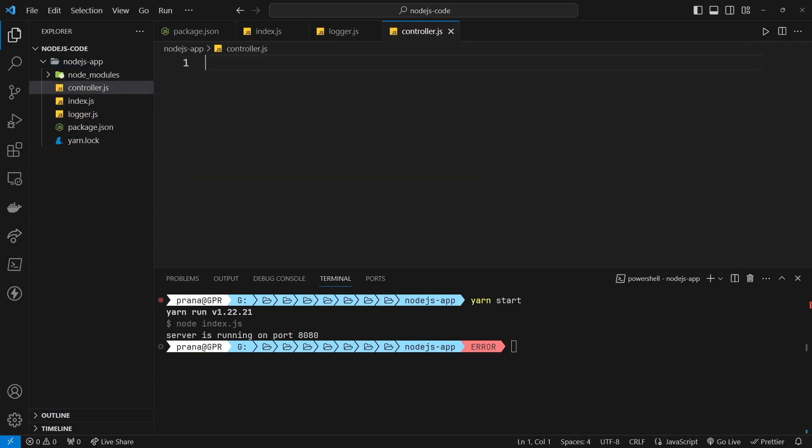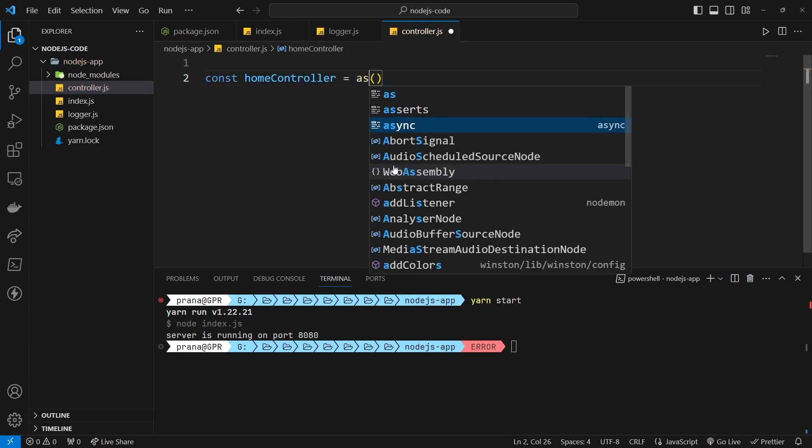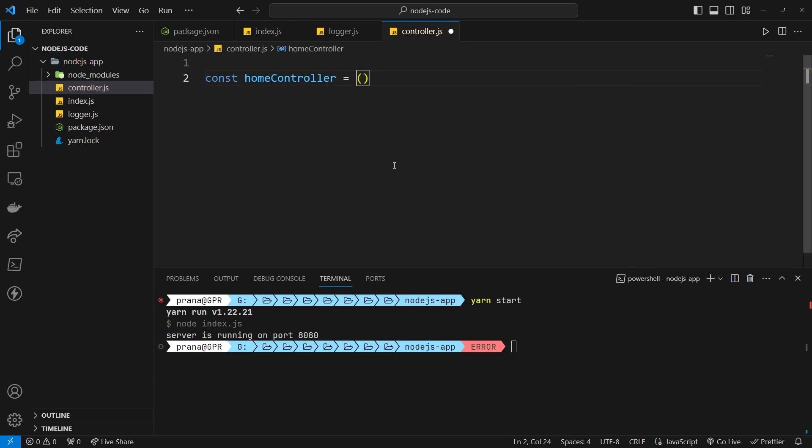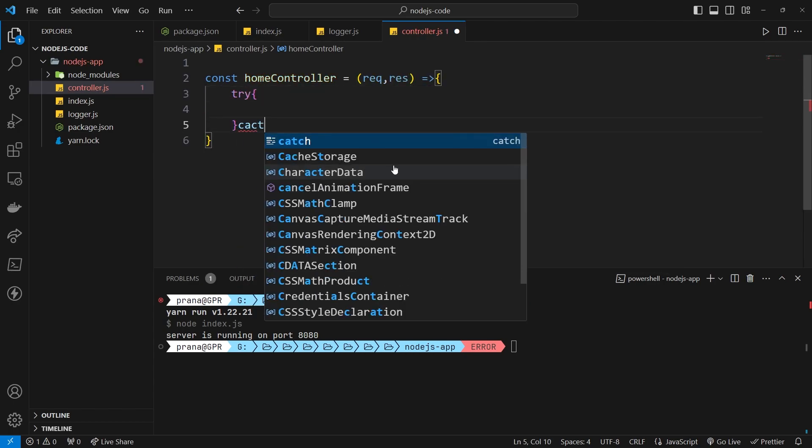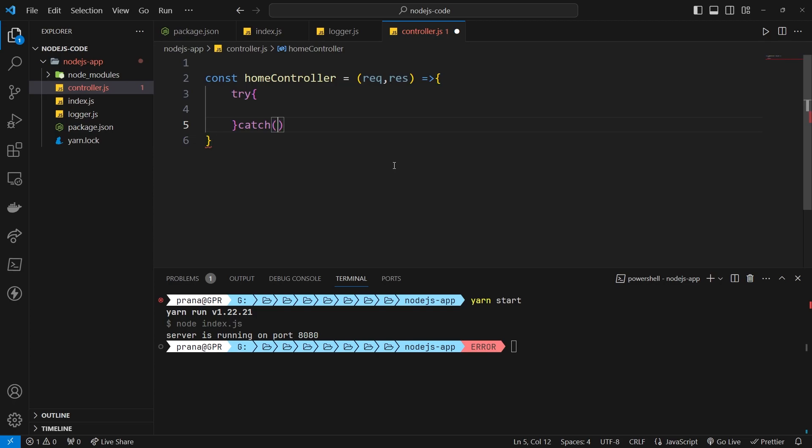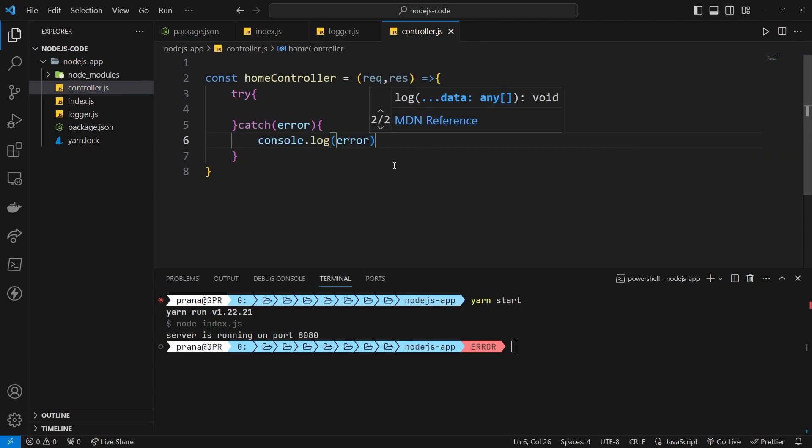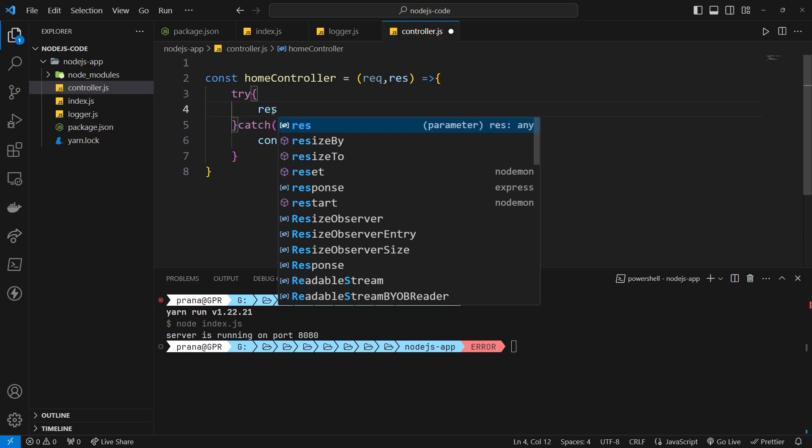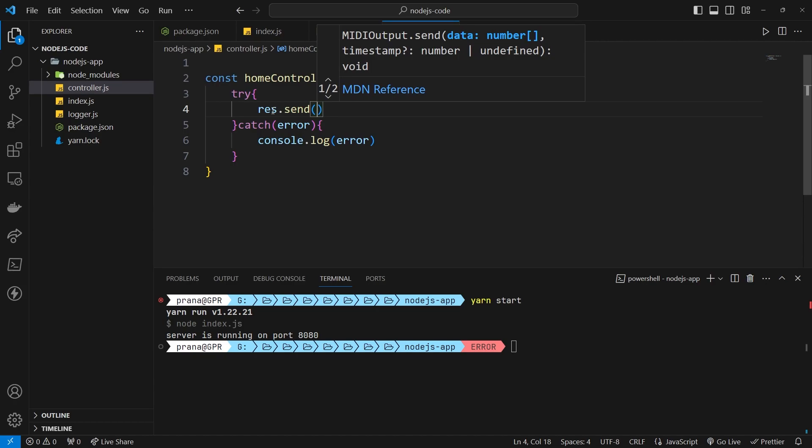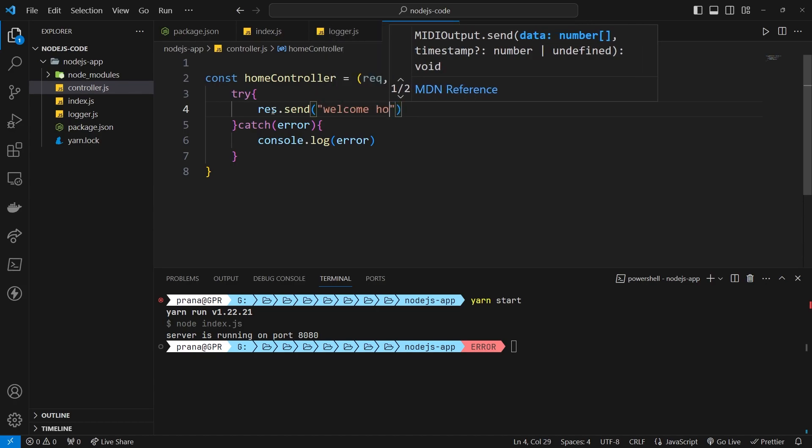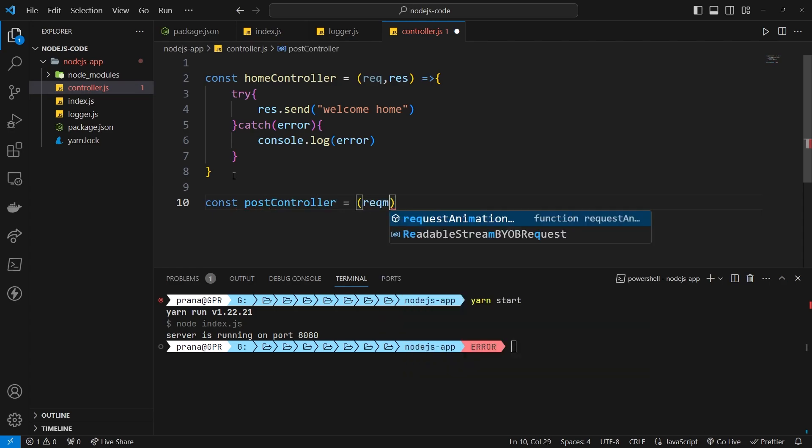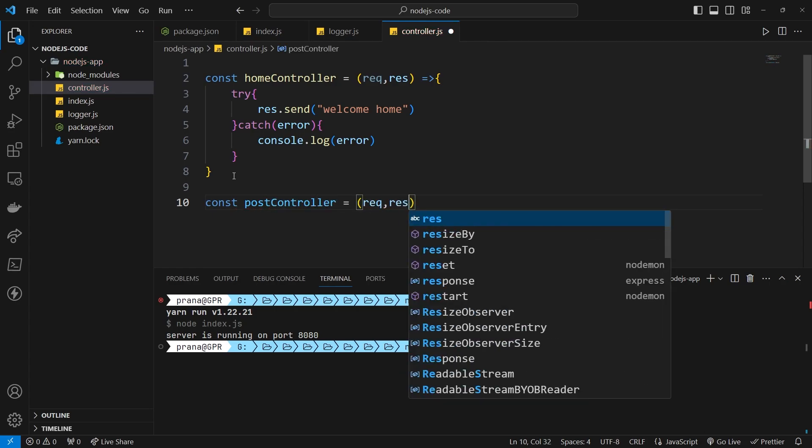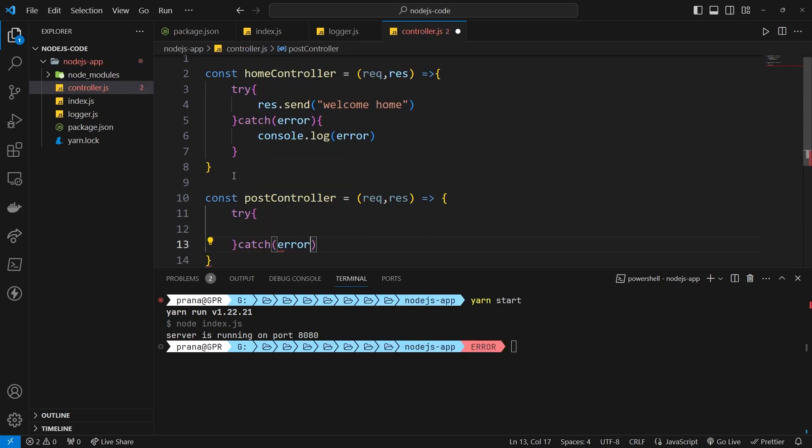Next, add a simple controller. Create a variable called HomeController that returns the string Welcome Home. Also, create a PostController variable with a similar return string, only differing in the return string.